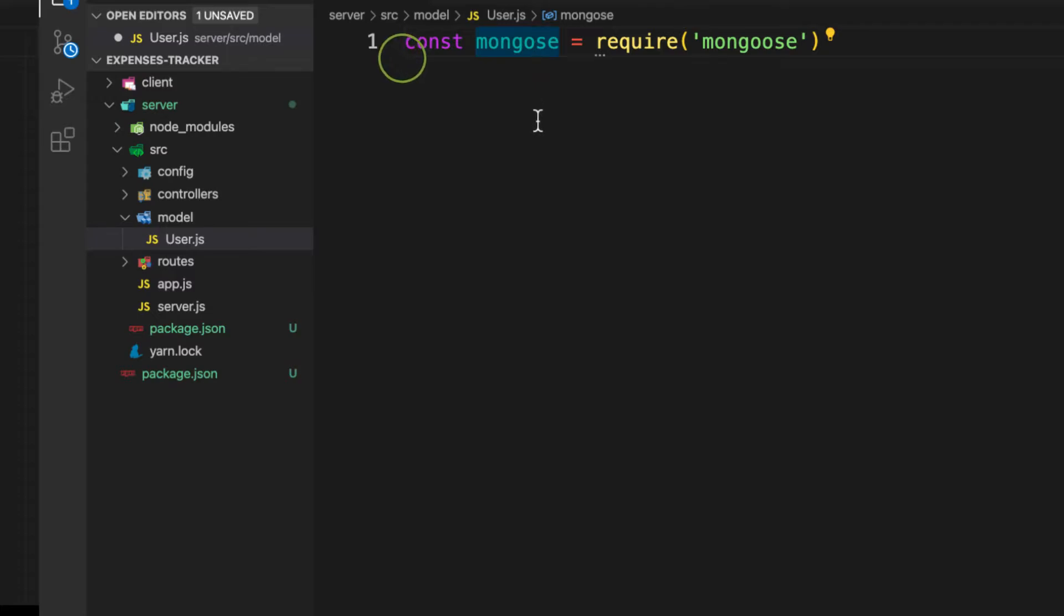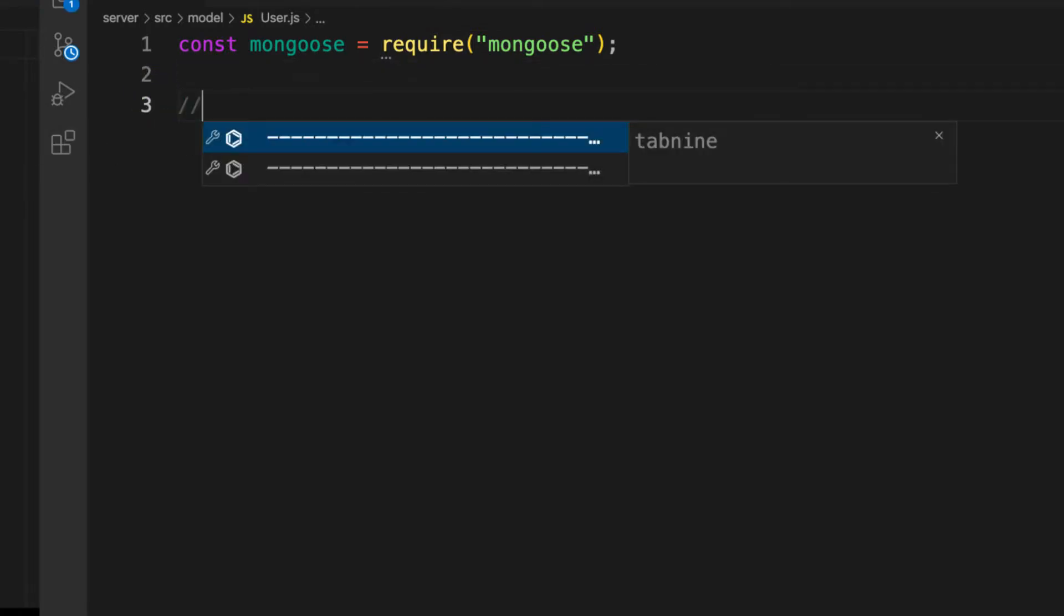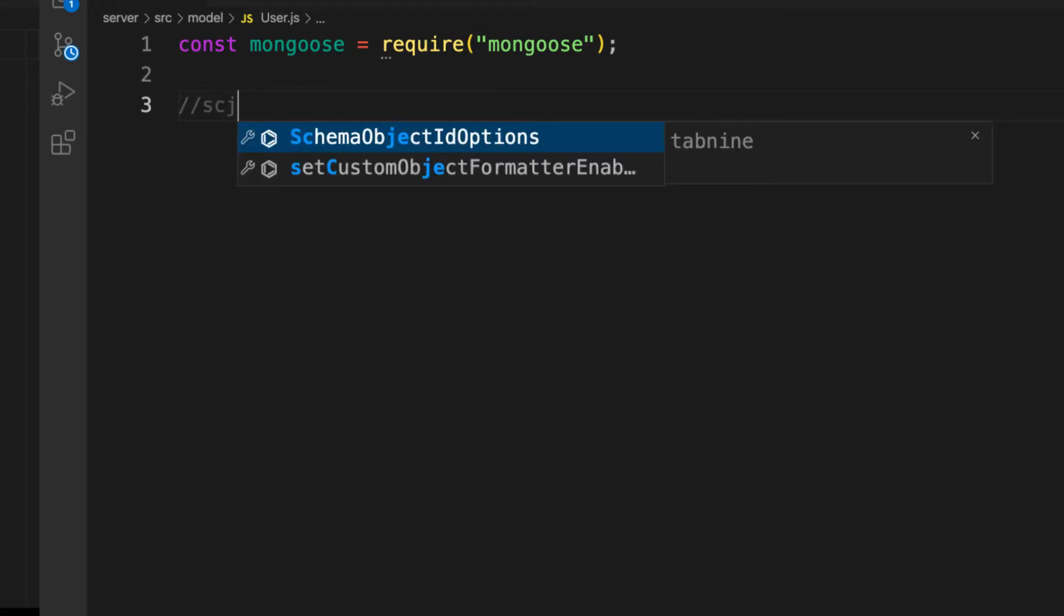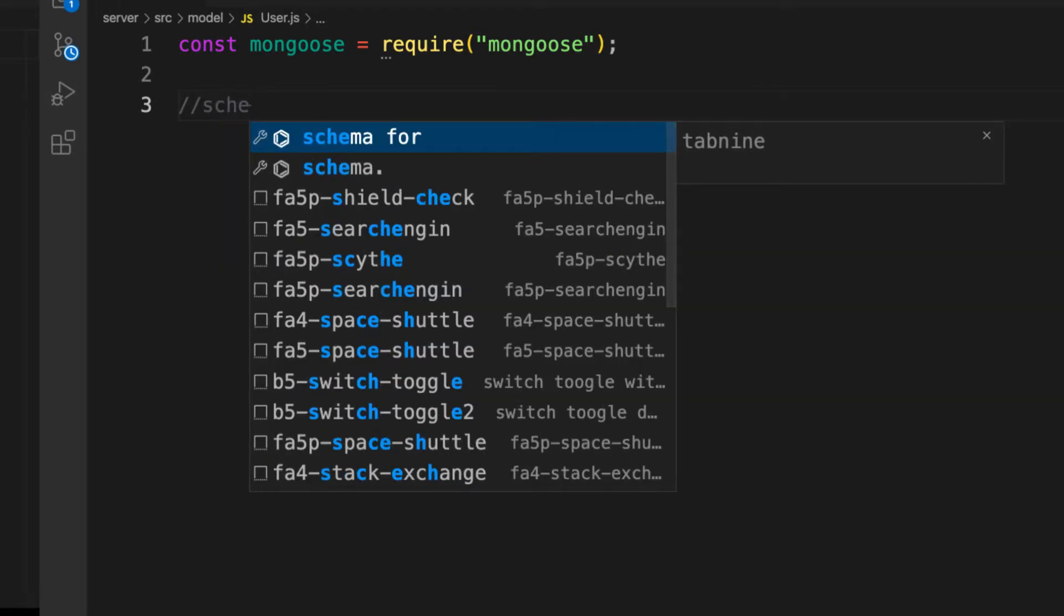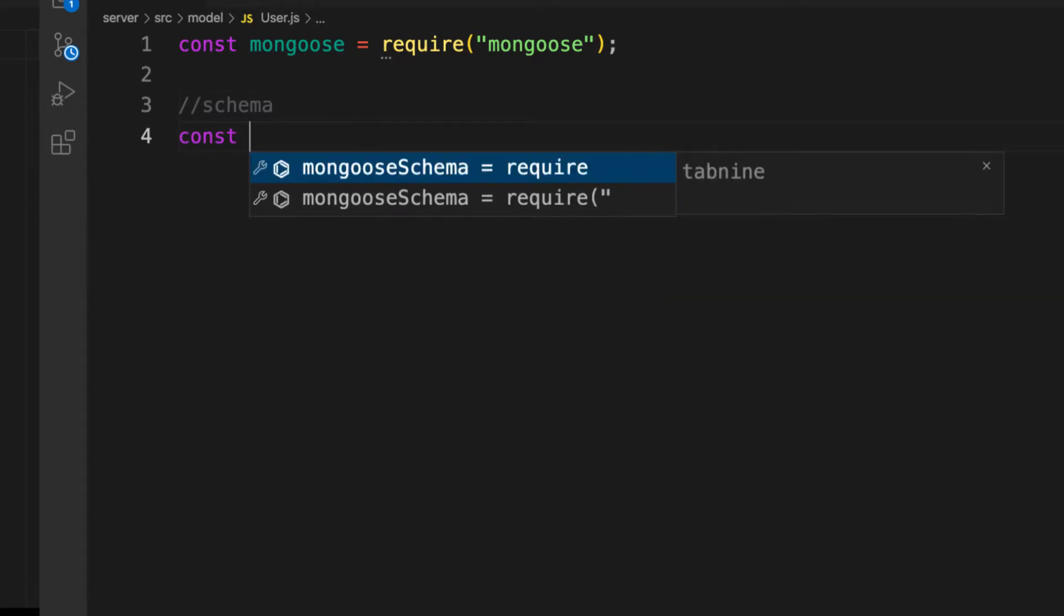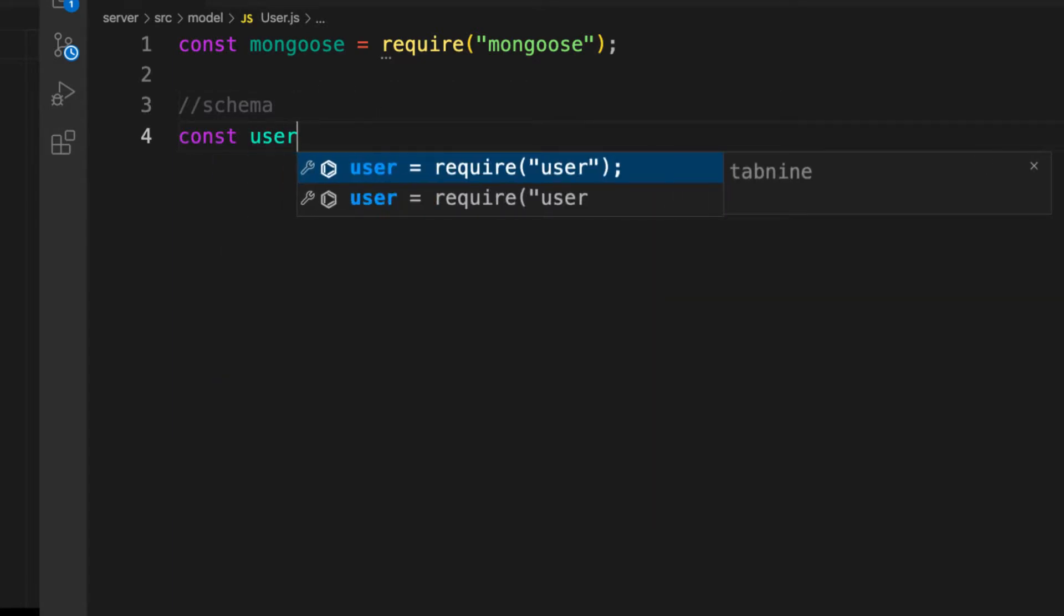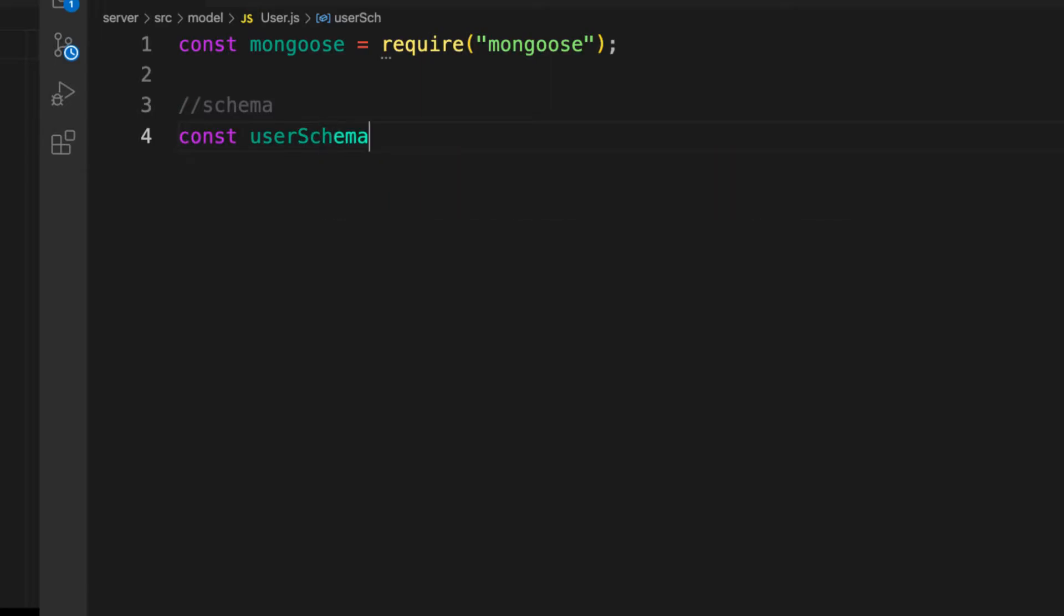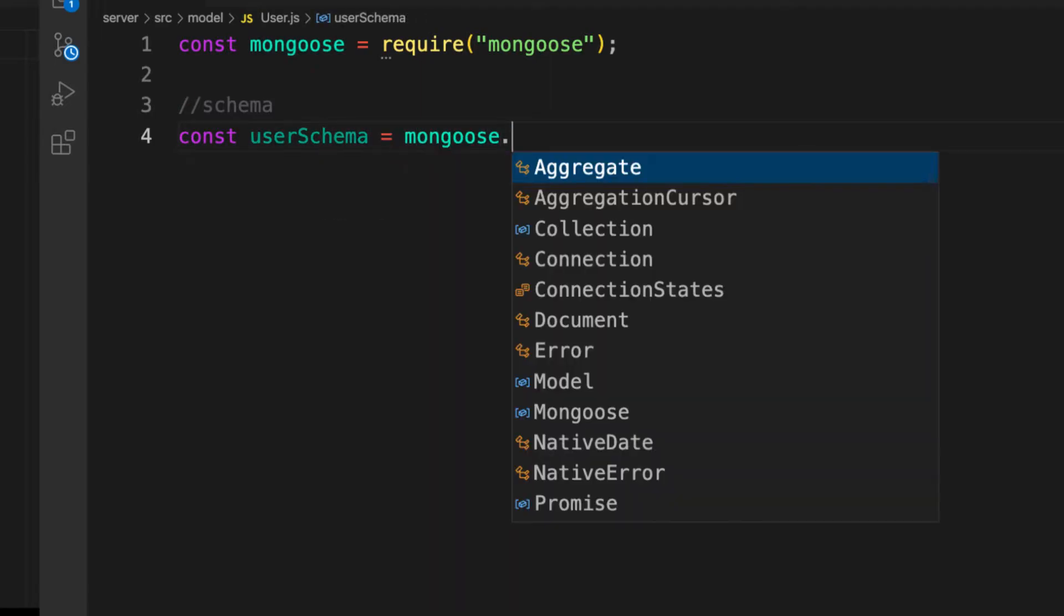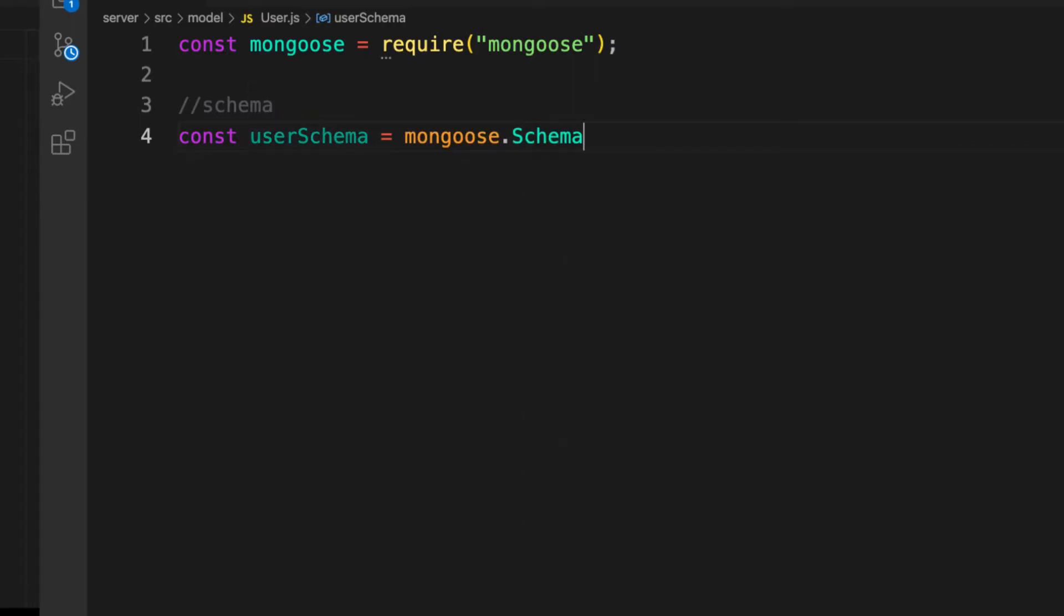Now let's create our schema. Schema, like I said, gives the blueprint of how an object can be created. Let's call this one const userSchema equals mongoose.Schema, and this schema takes an object with some configuration.